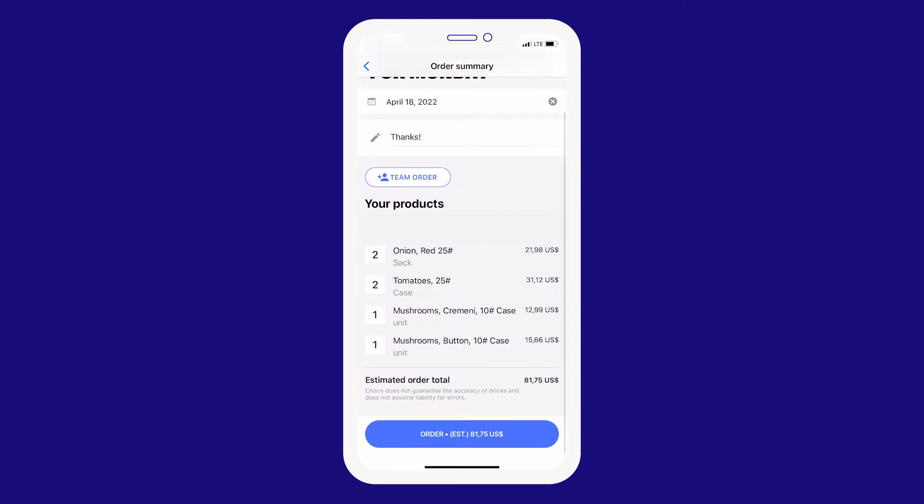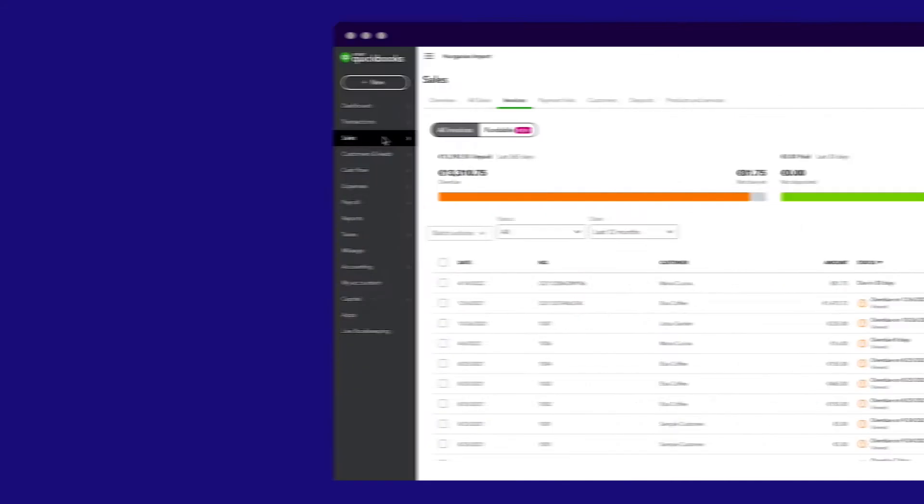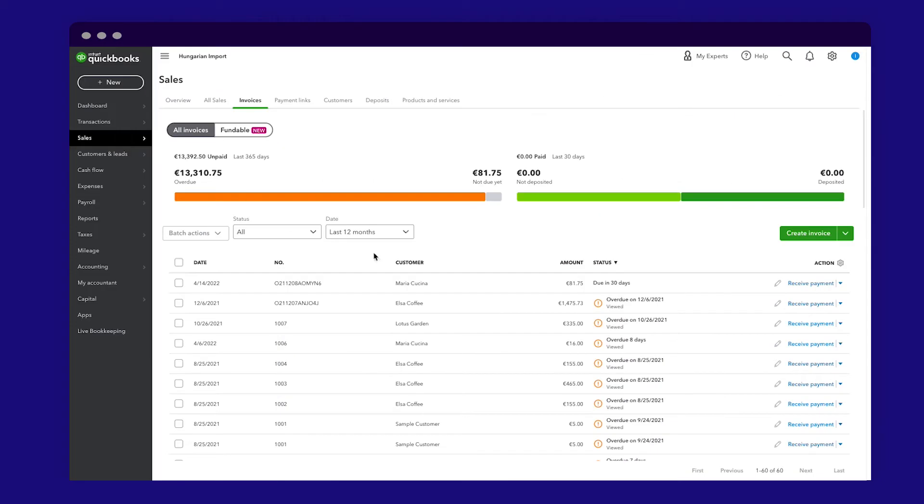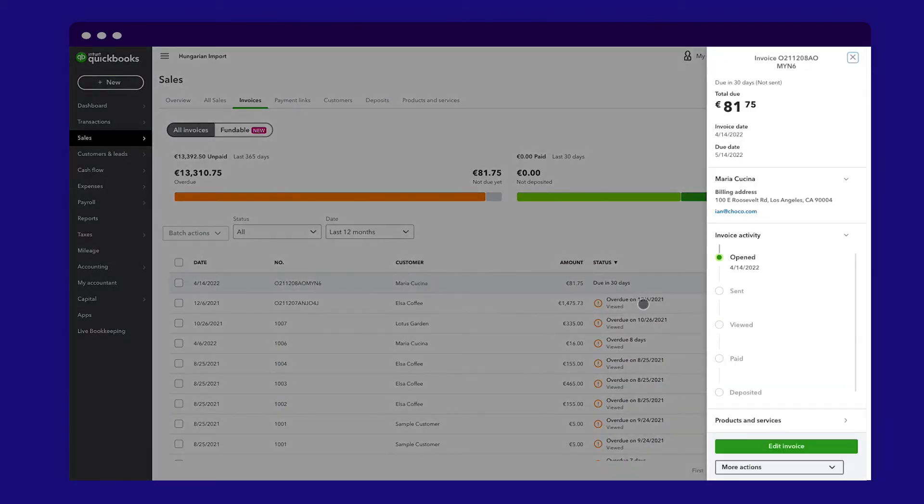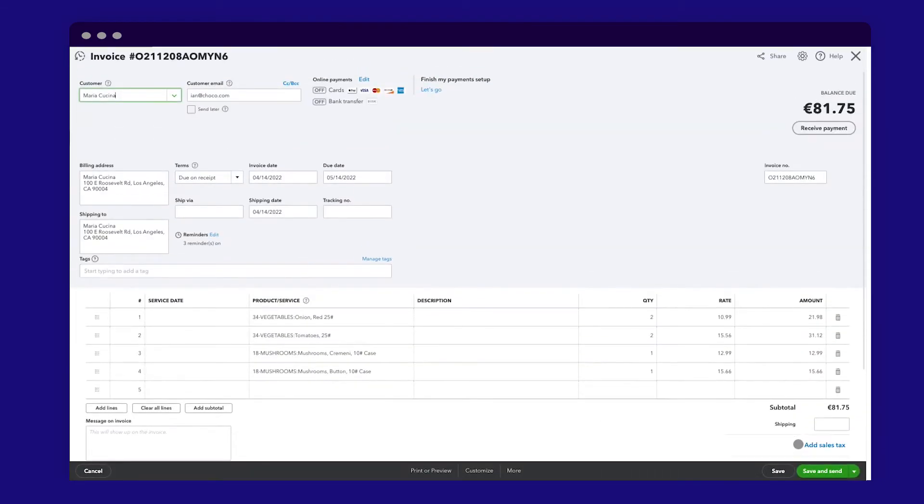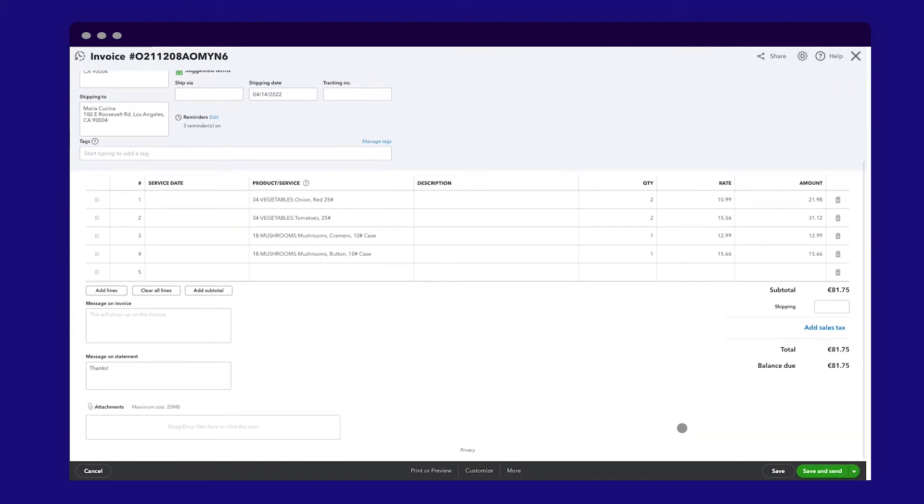After one of your customers places an order on Choco, it will automatically show up as an invoice in QuickBooks. Every order is complete with all the information you need, including products, delivery date, address, and any additional notes from your customer.